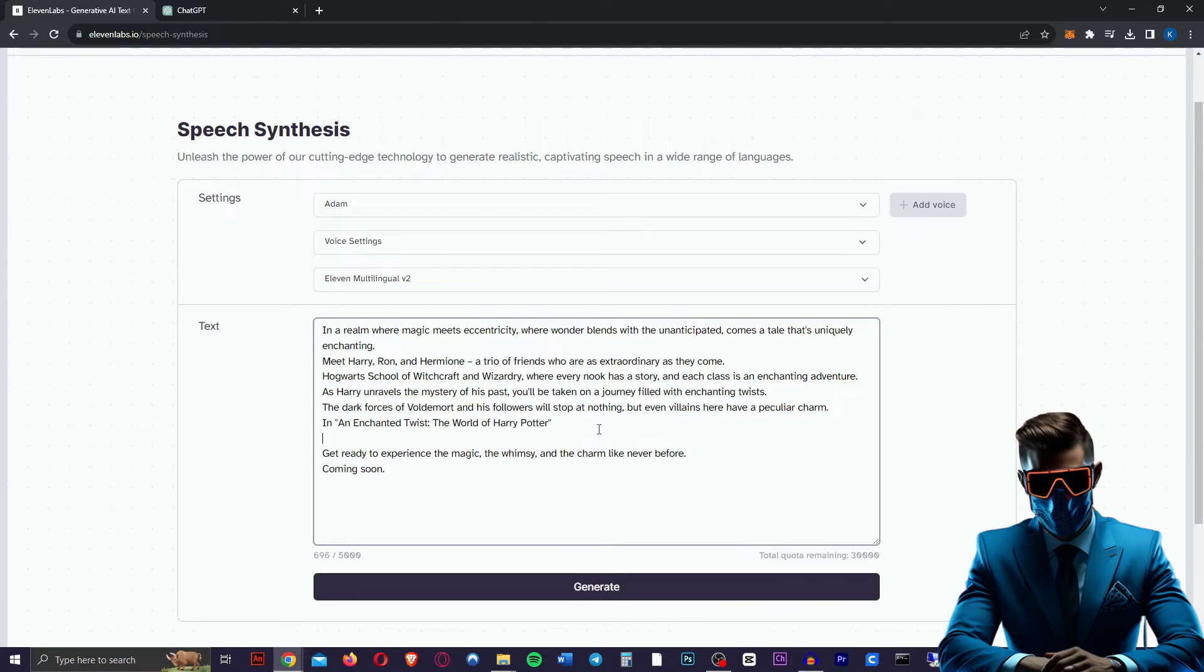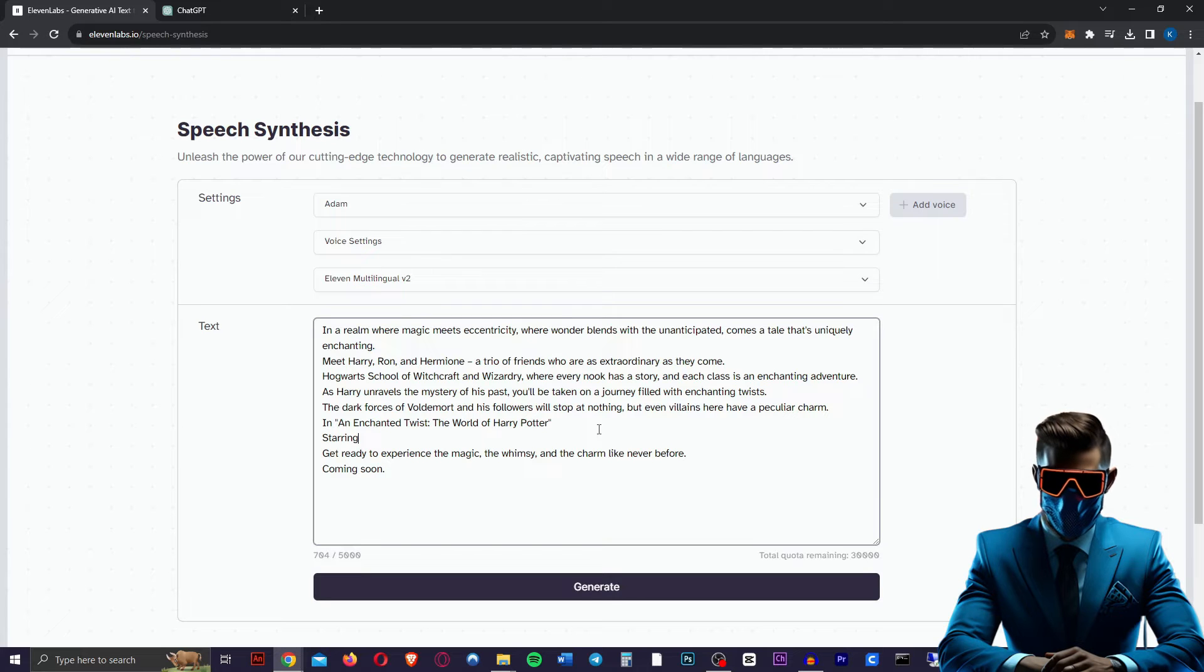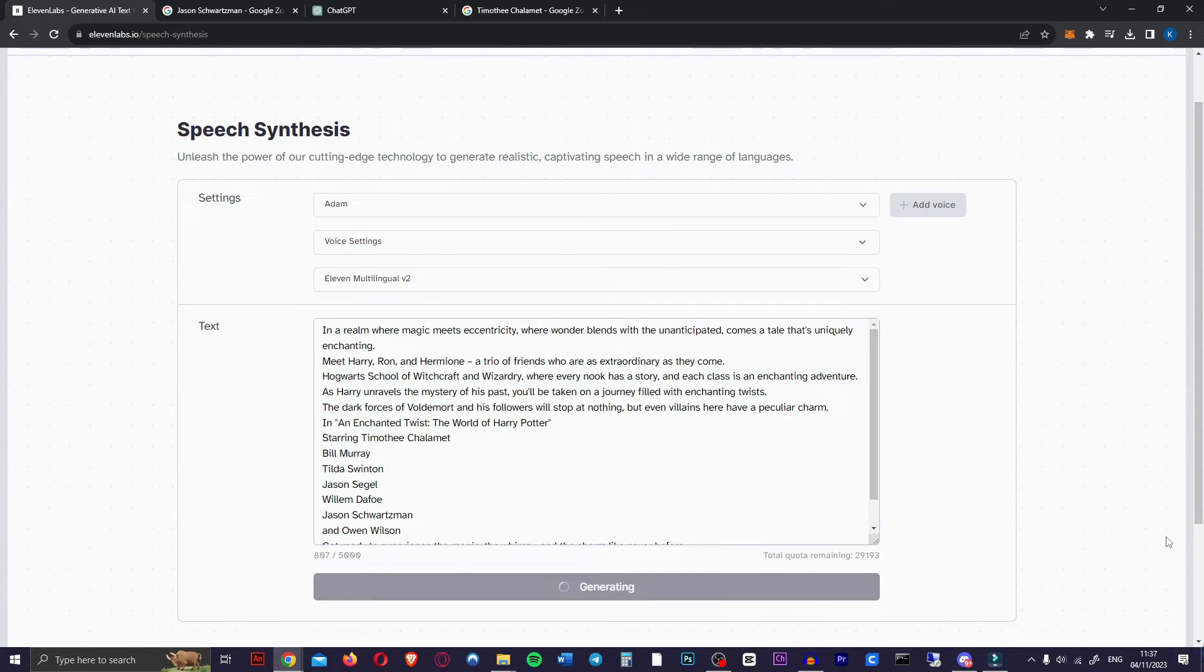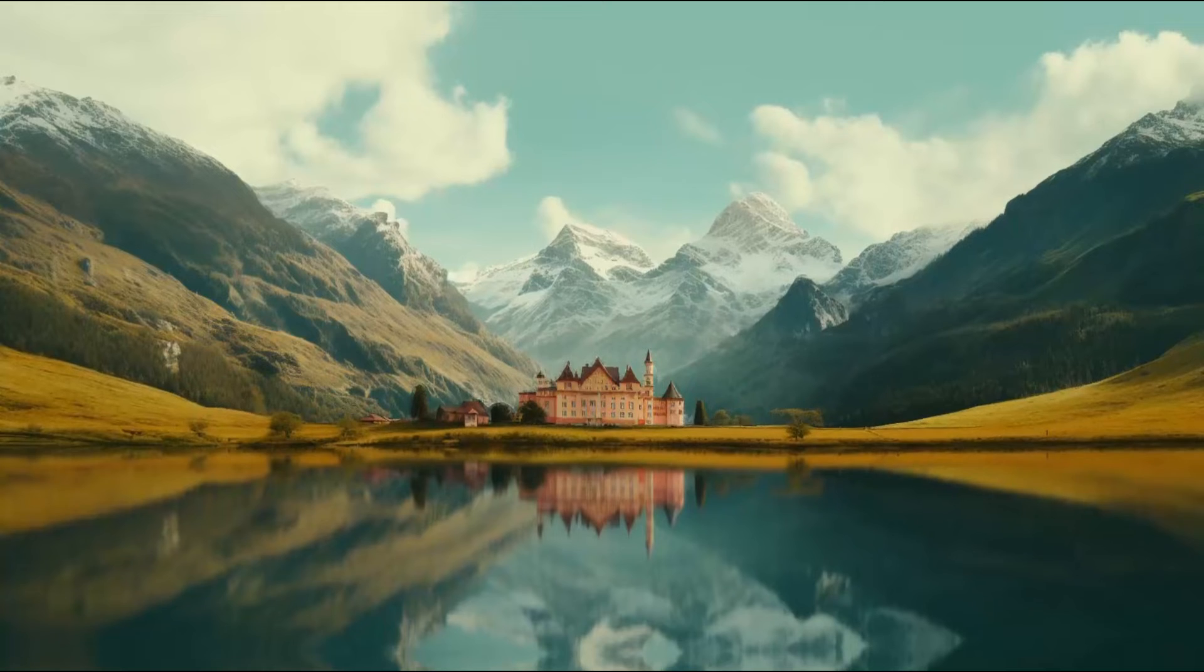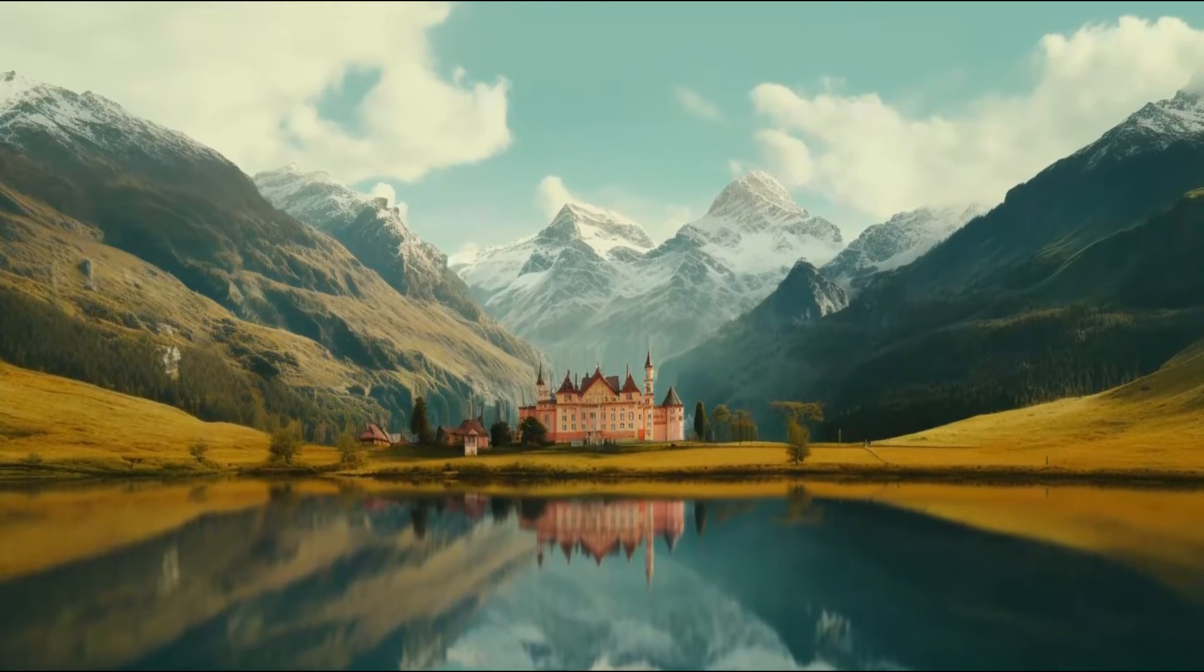And there we go. Now we're just going to add in the part where he introduces the actors, so we'll just say starring. There we go, that should be good. Now hit generate. In a realm where magic meets eccentricity. Perfect.